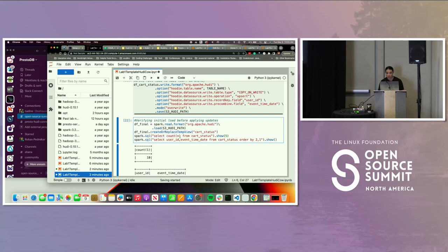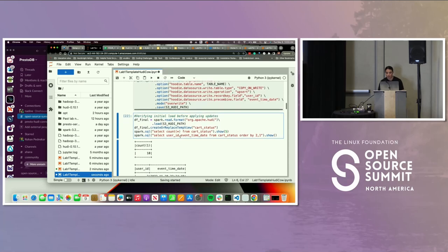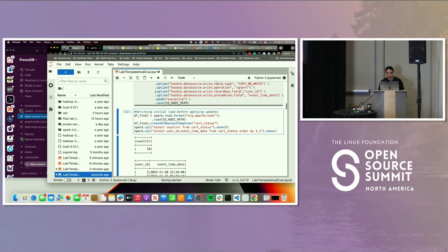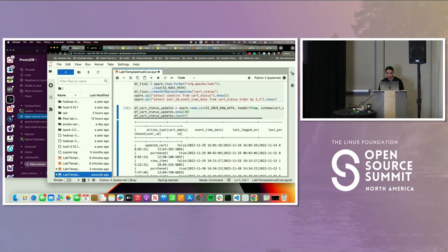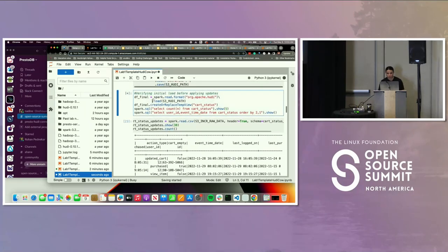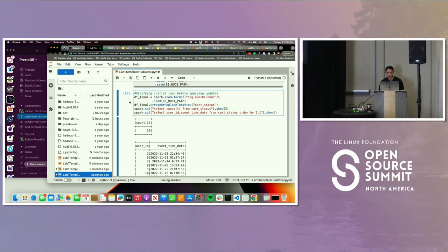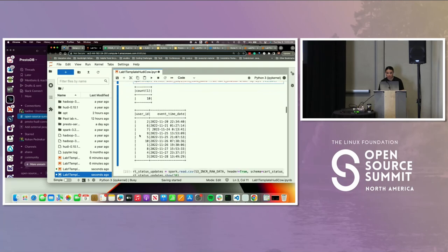We're going to select the total records from cart status, then select some fields and order it. If we count the total records from cart status, there are 10. And you can see all the user IDs that exist here.